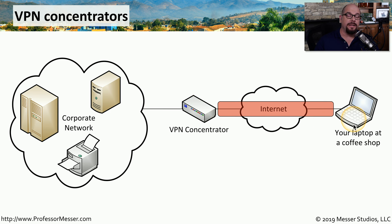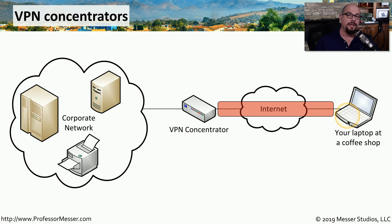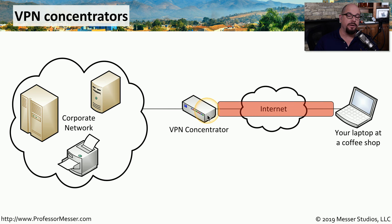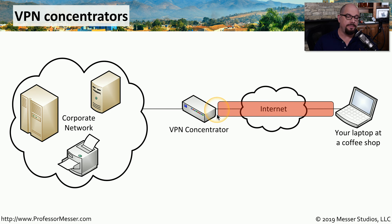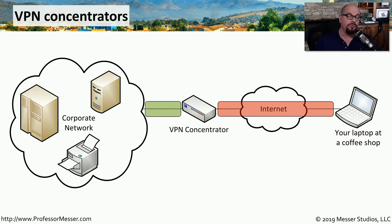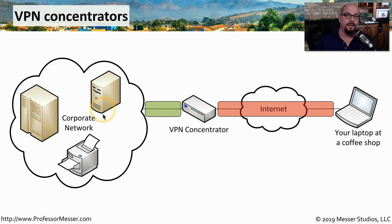This means if somebody at the coffee shop was able to look at the packets going over the wireless network, they would see that you're communicating to the VPN concentrator, but all of that information would be encrypted, and they would have no idea what information was being sent. Once that information arrives at the VPN concentrator, the concentrator decrypts that data and sends it into your corporate network.